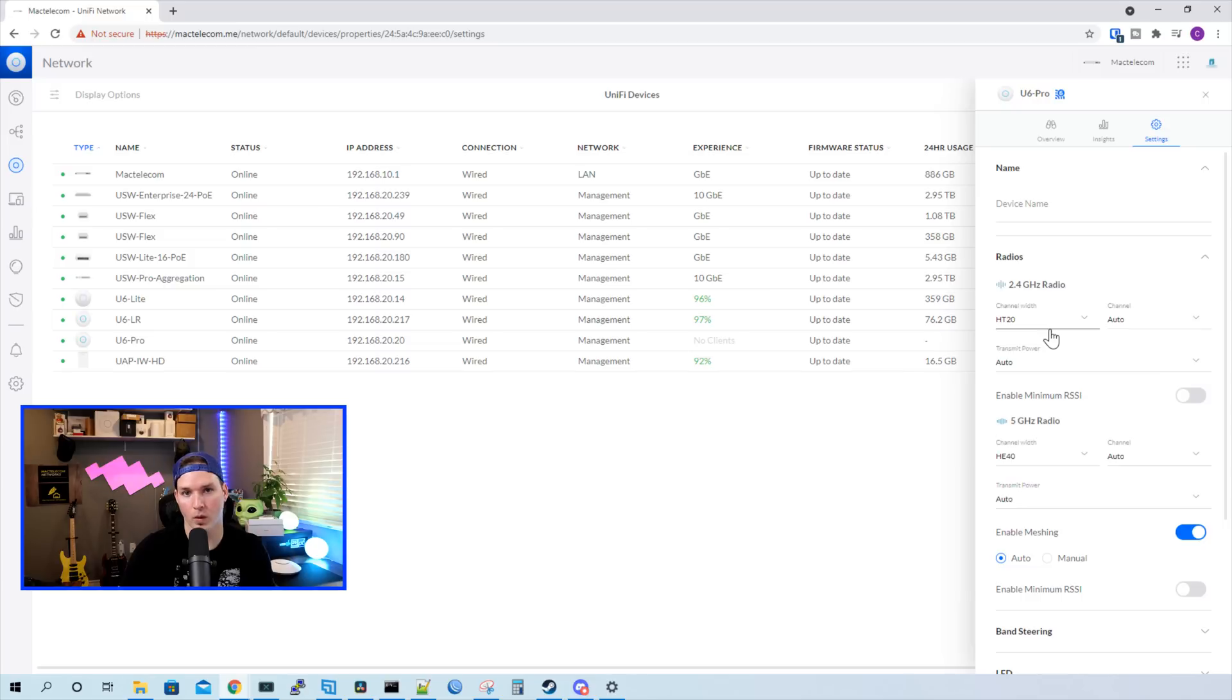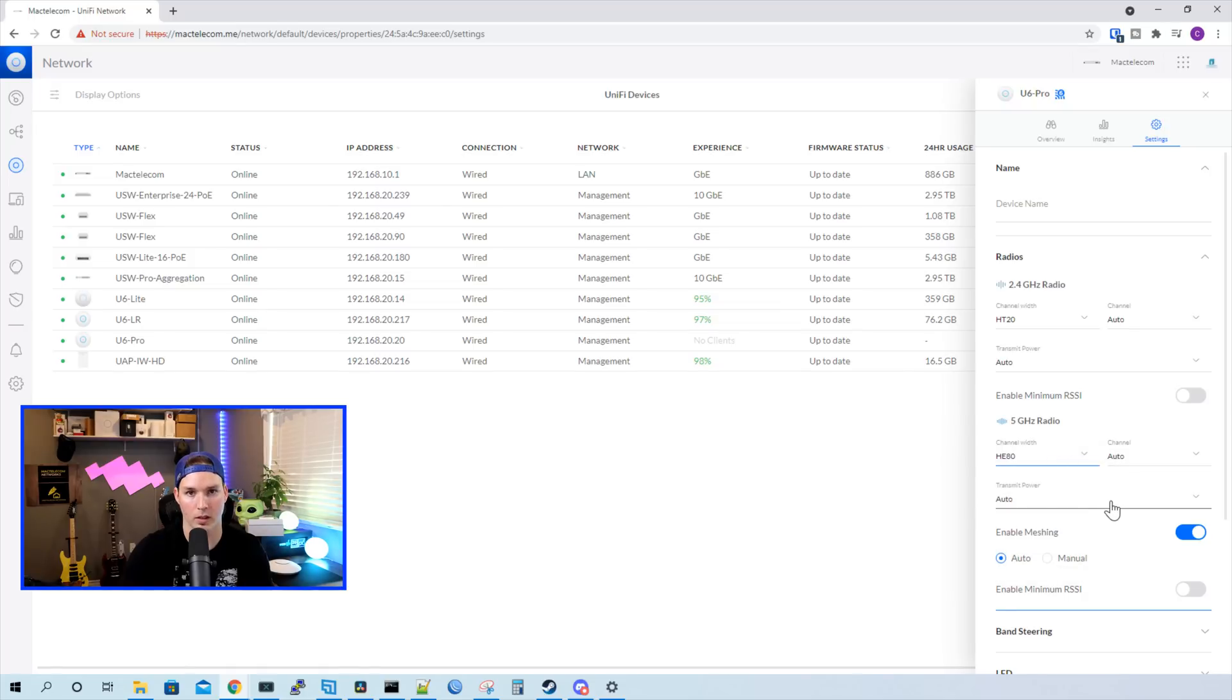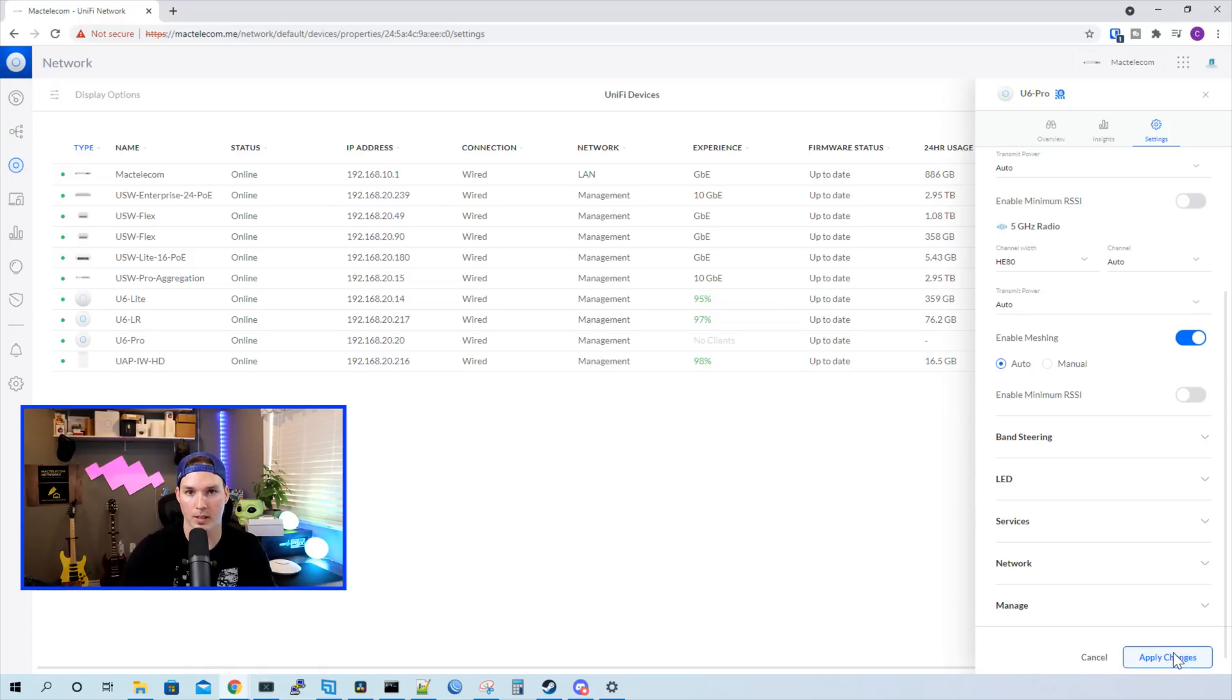For the 2.4, the default channel width is HT20, and for the 5 gigahertz, it's HE40. I'm gonna set it to HE80, and that's the only thing that we're gonna change. I'll press apply changes, and that will take effect.